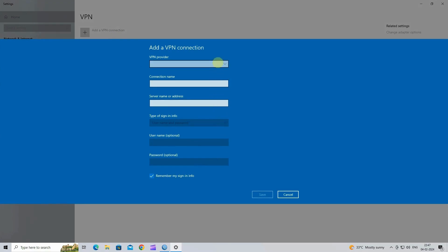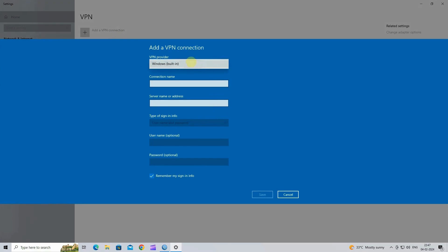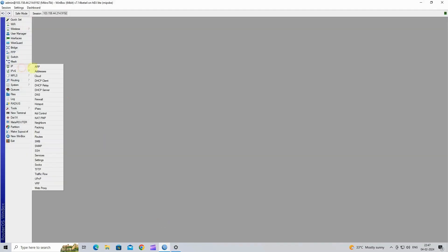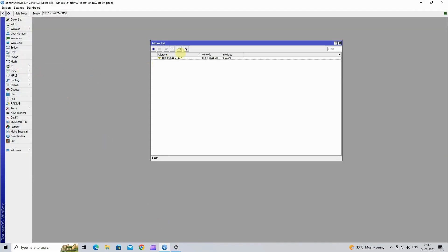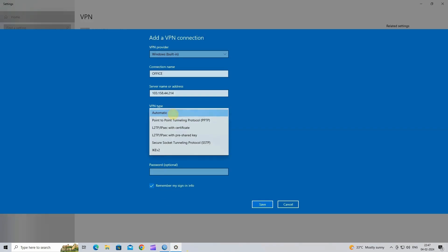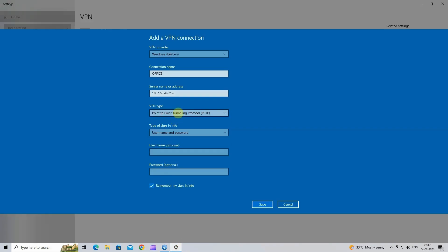Select VPN provider as Windows built-in. Next, input the VPN connection name. Next, enter the Mikrotik WAN static IP. Select VPN type as point-to-point tunneling protocol. Next, enter your PPTP username and password. Click to save.